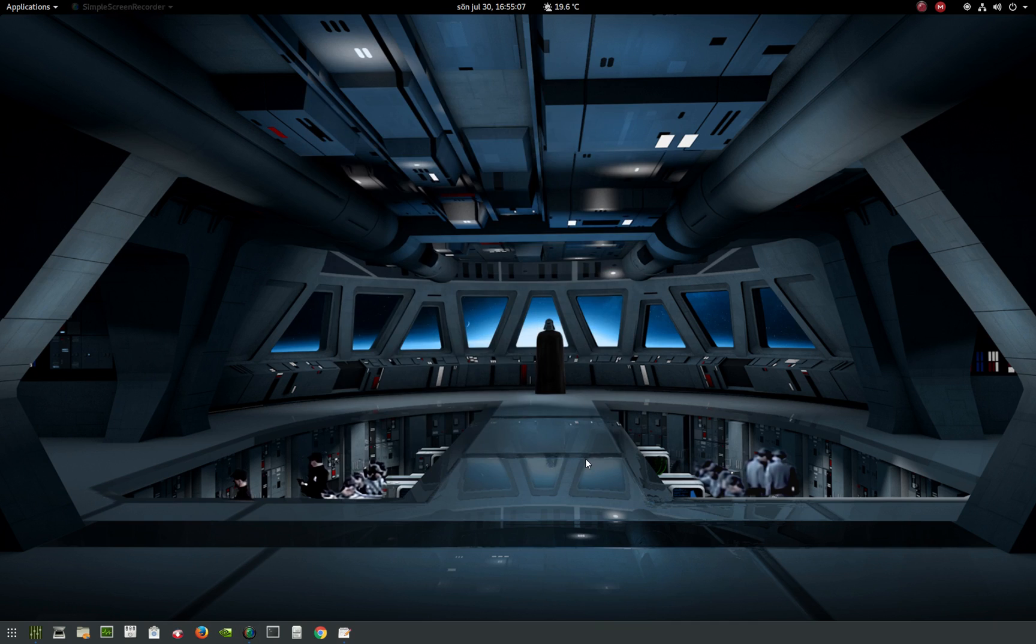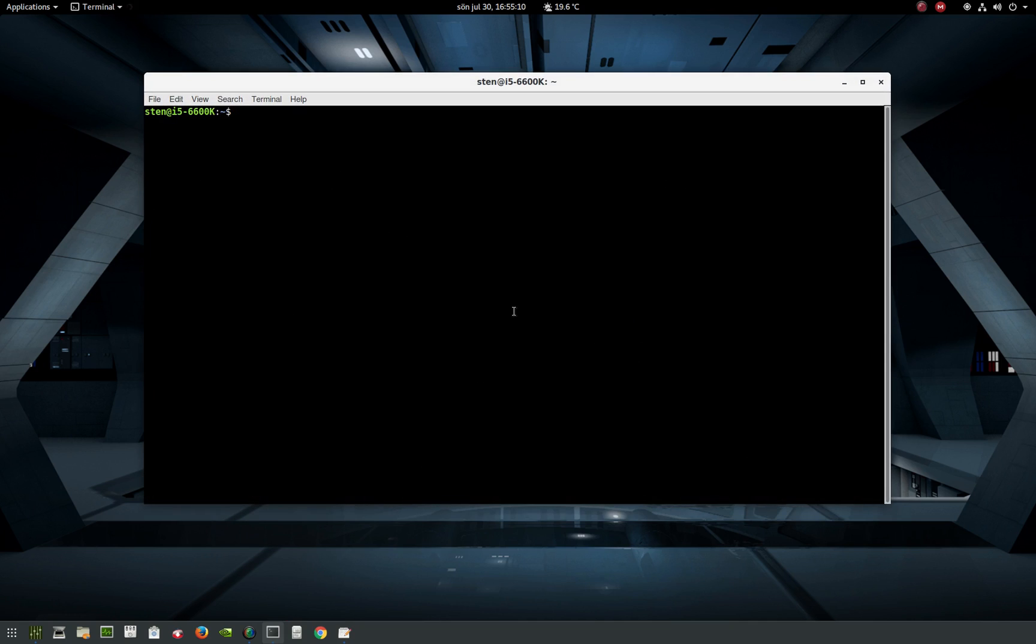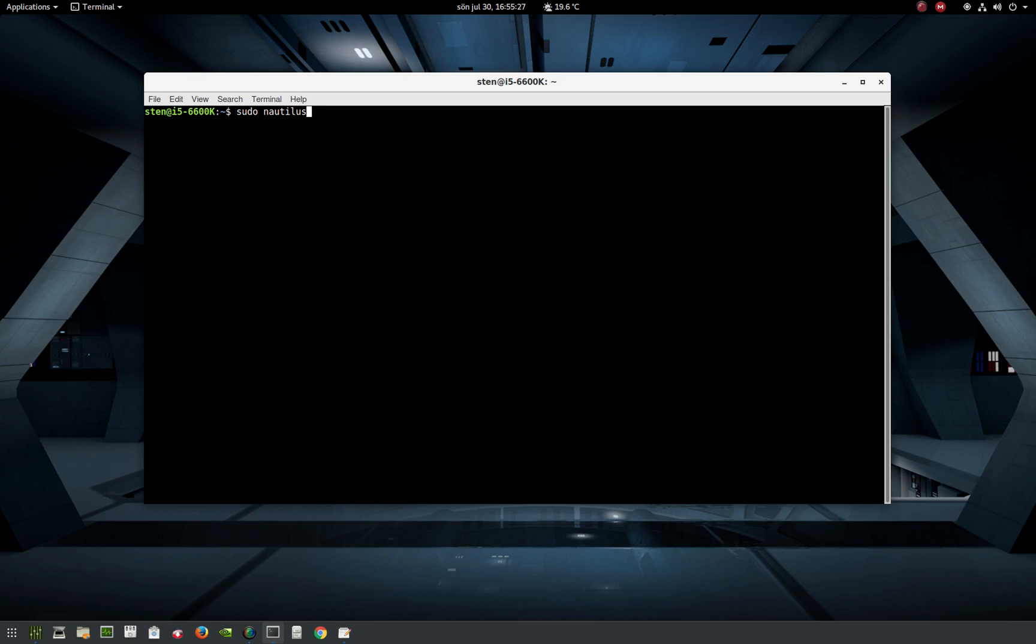You need to open your file manager with elevated privileges. You do that by opening a terminal and typing sudo nautilus, because that's the default file manager in Ubuntu and Ubuntu GNOME. I actually use Nemo, and I'll show you how that works.